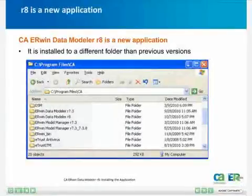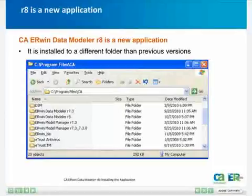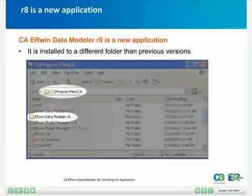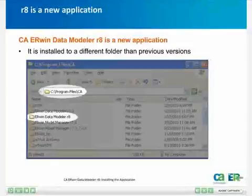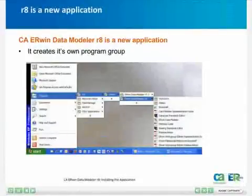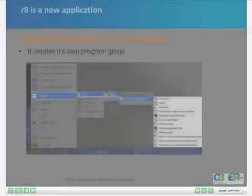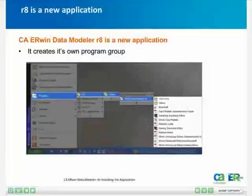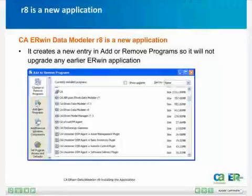Irwin Data Modeler R8 is installed to its own unique folder. Under Program Files CA, you will see there is a separate folder for Irwin Data Modeler R8. Also, Irwin Data Modeler R8 has its own entry in the Start menu — you'll see CA, Irwin, Irwin Data Modeler R8. And in the Add and Remove Programs dialog, you will see that Irwin Data Modeler R8 has its own entry there as well.